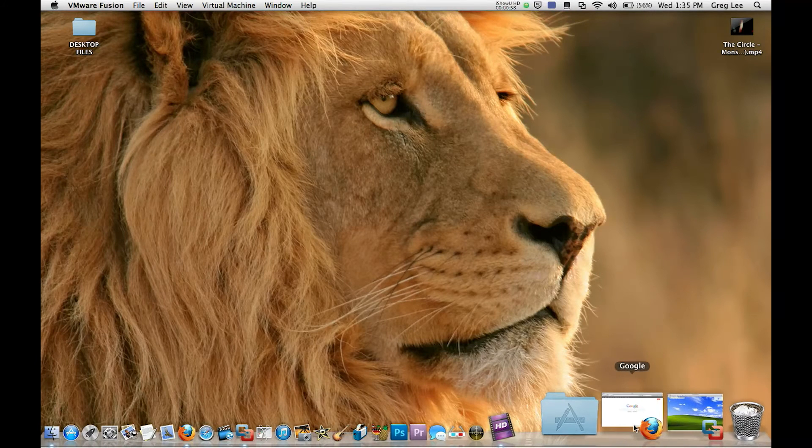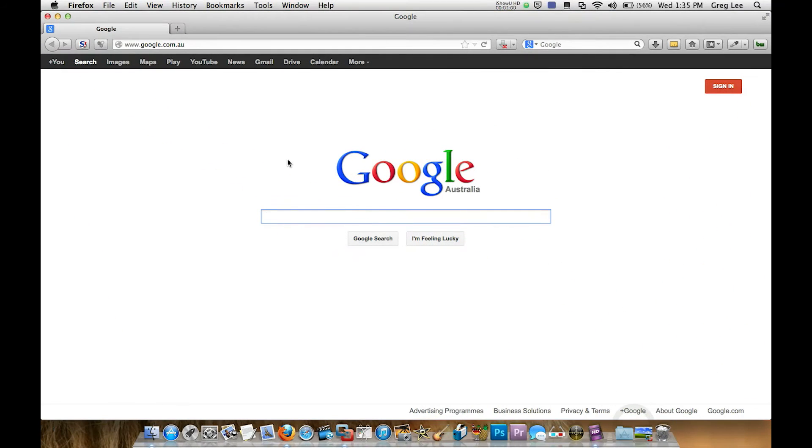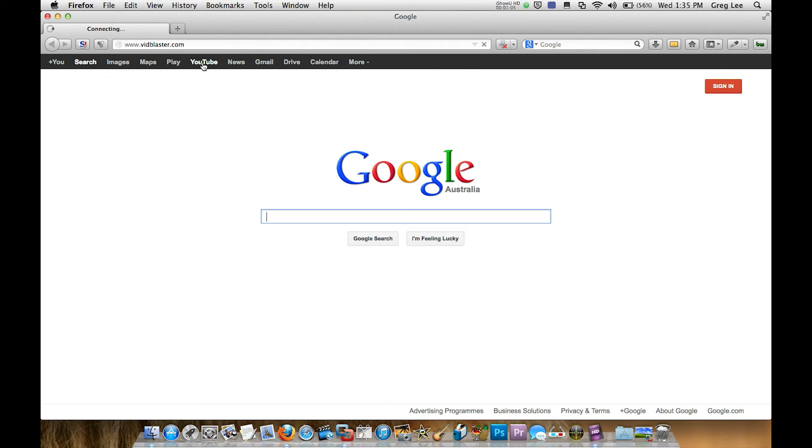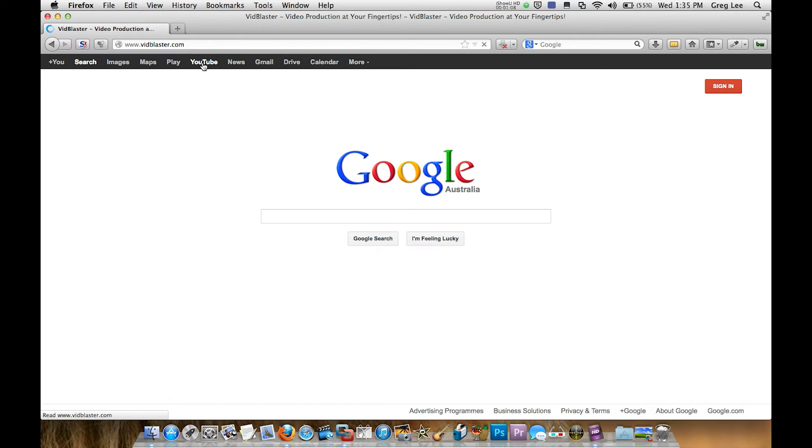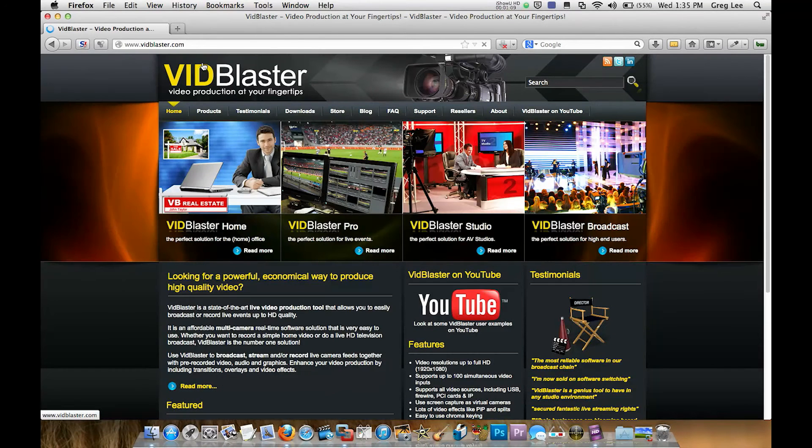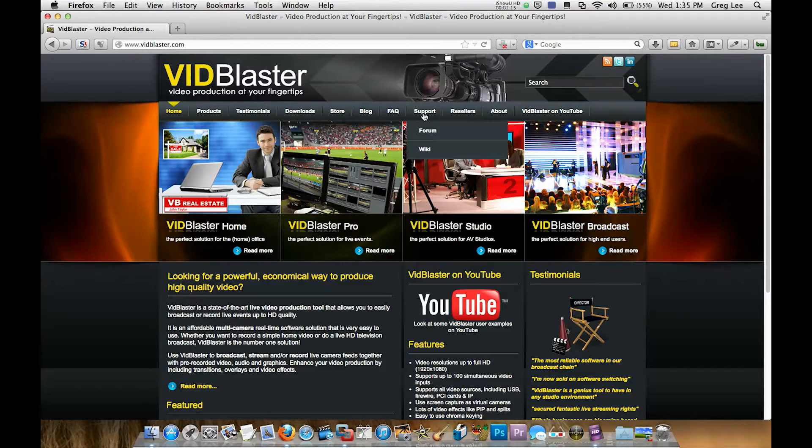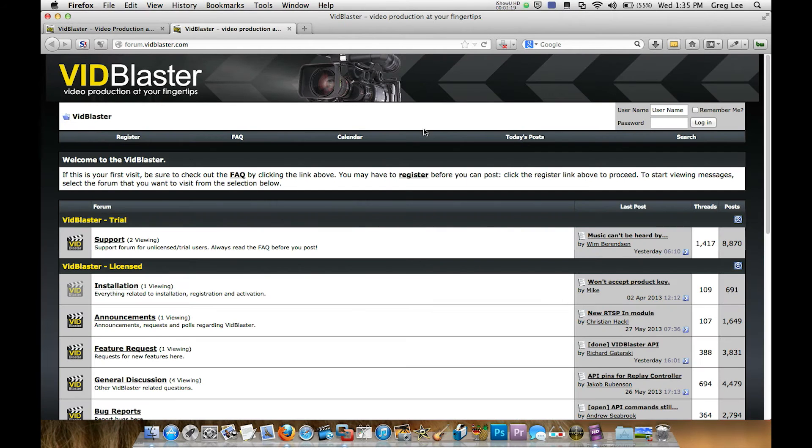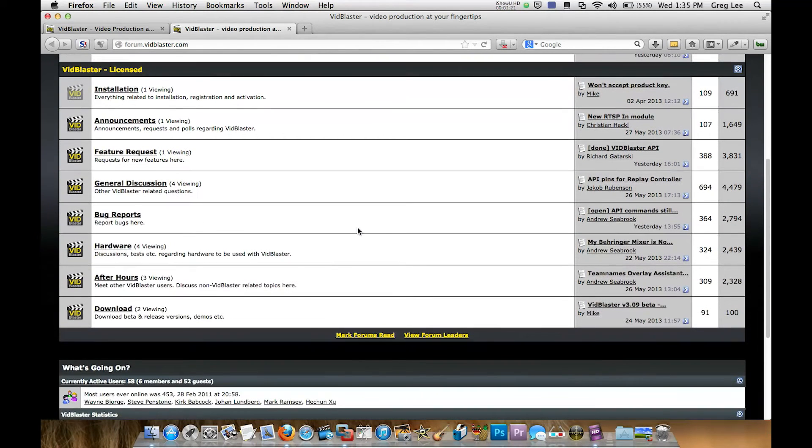To get started we'll open up our browser and we're going to go to vidblaster.com. Now to download the trial I find the easiest way is to just go straight to the support category here and then click to forum and that will take you to the forum where down a little bit lower down the page you can see a category called download.